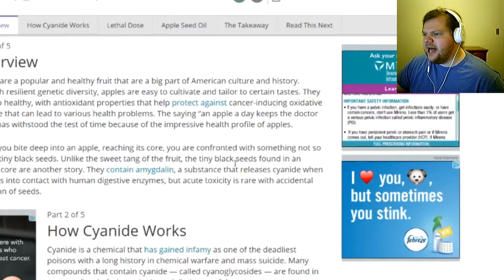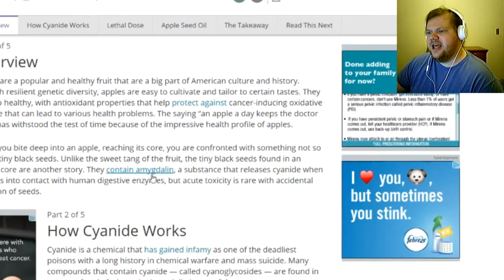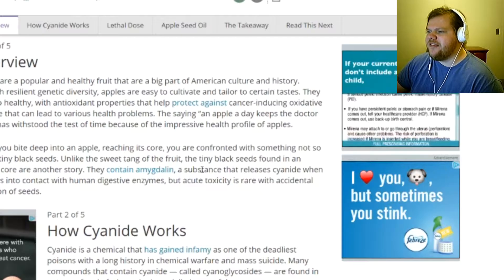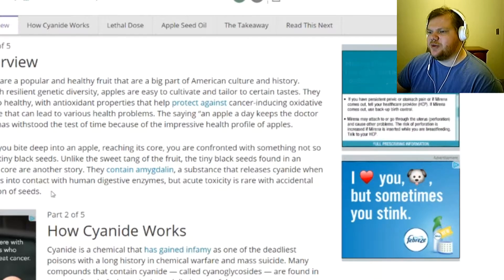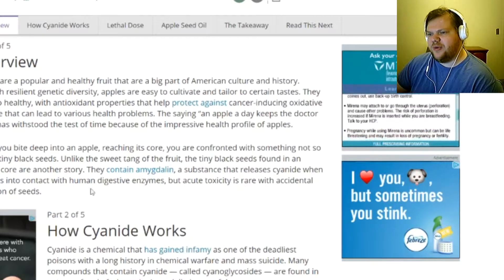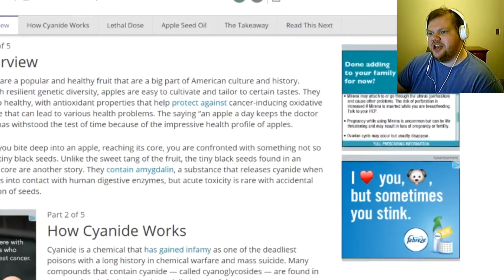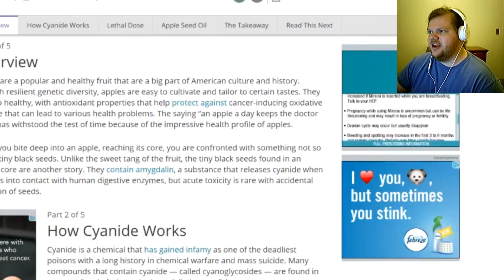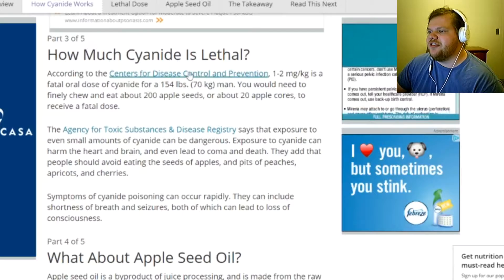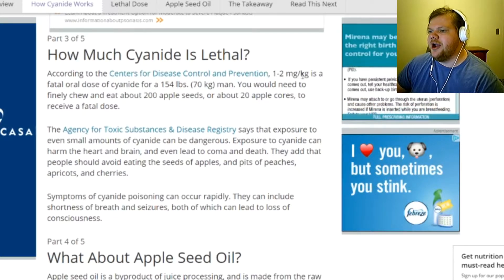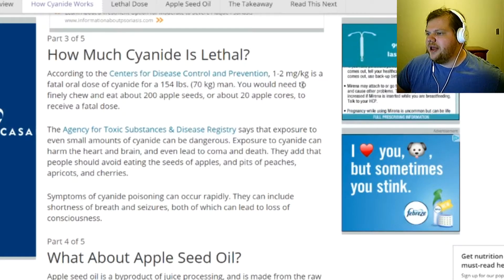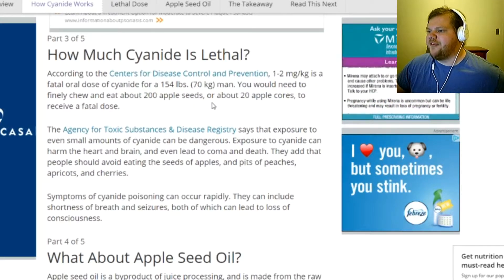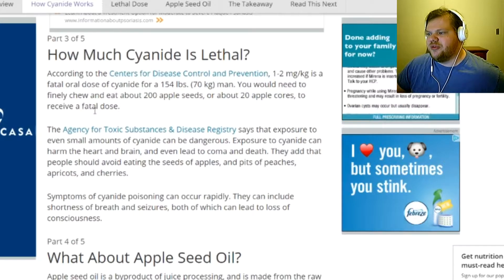The tiny black seeds found in the apple's core contain amygdalin, I think that's how you pronounce that, a substance that releases cyanide when it comes into contact with human digestive enzymes. But acute toxicity is rare with accidental ingestion of seeds according to the Centers for Disease Control and Prevention. One to two milligrams per kilogram is a fatal dose of cyanide. For a 150 pound man, you would need to finely chew and eat about 200 apple seeds or about 20 apple cores to receive a fatal dose.